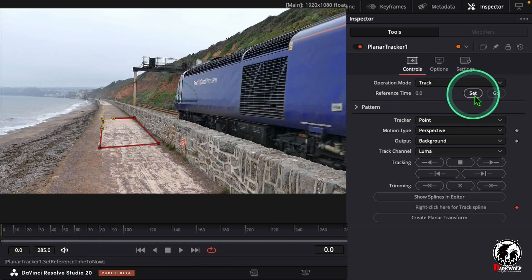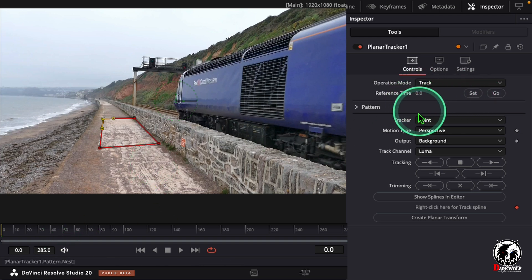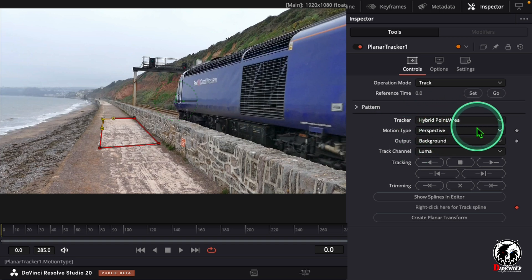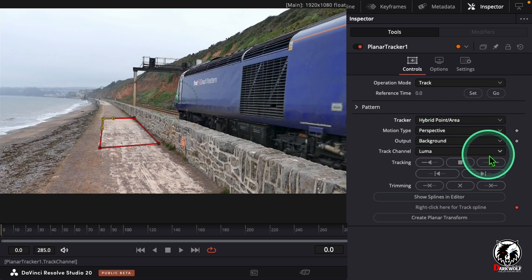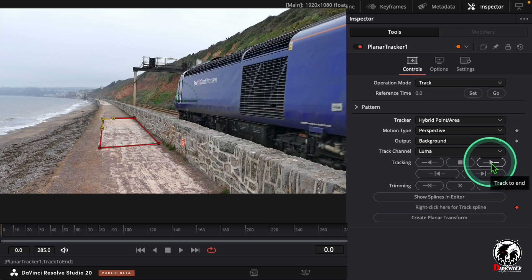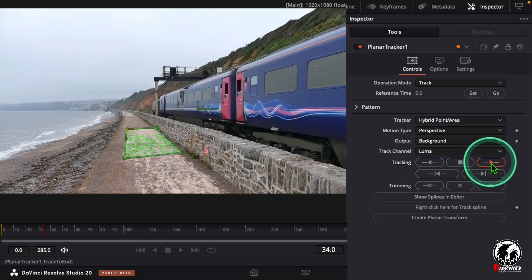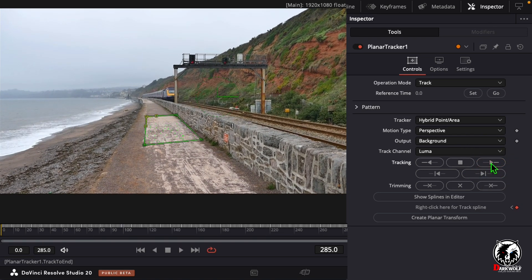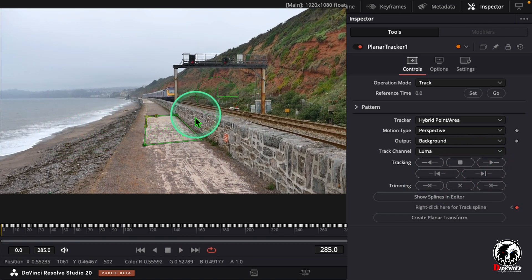After setting that, go to tracker and change the point to Hybrid Point Area. After that click on the tracker. Perfect — we get a perfect tracking area.